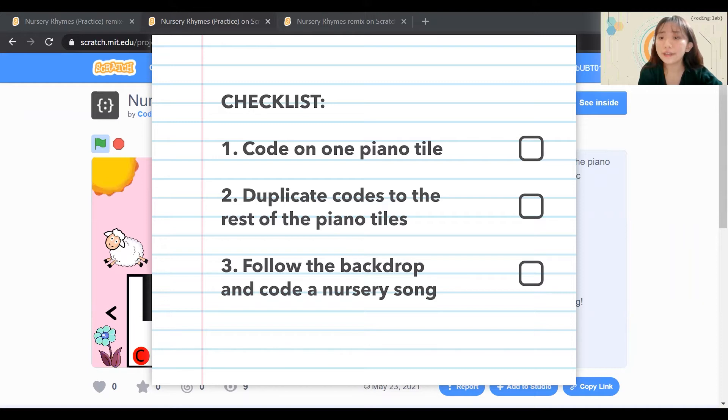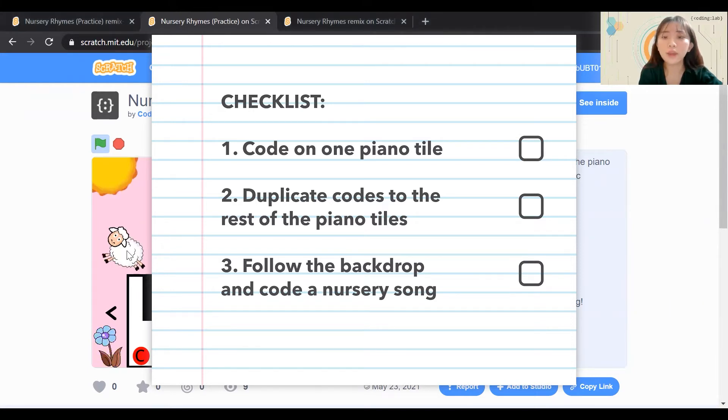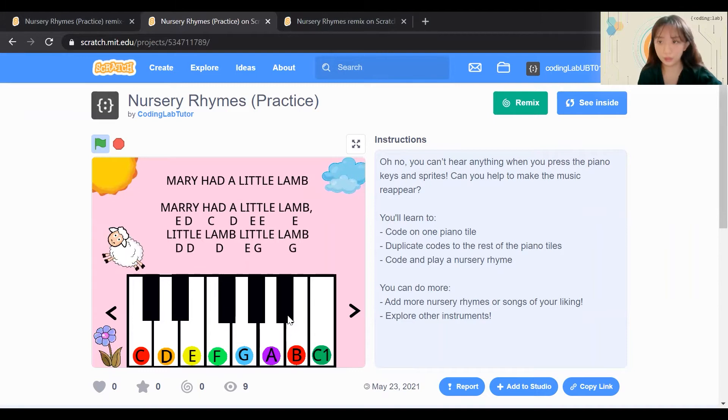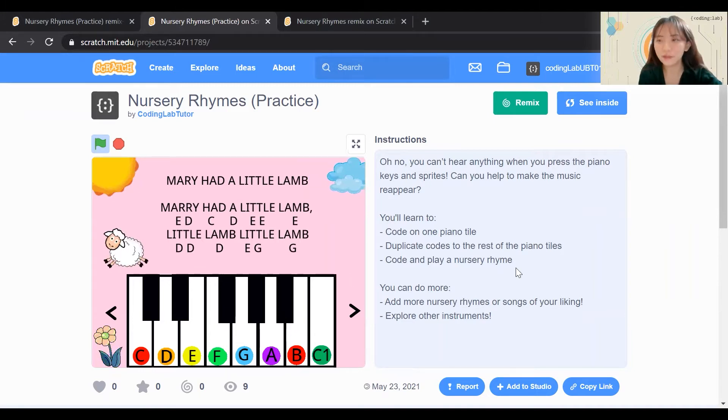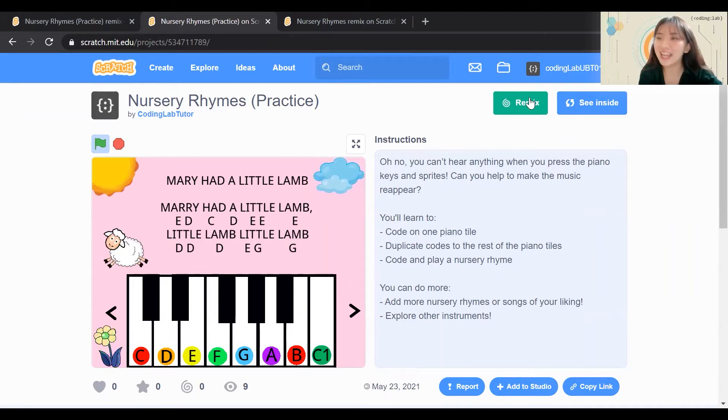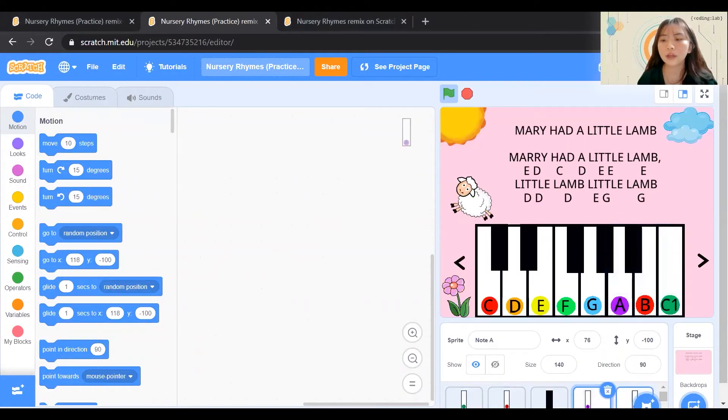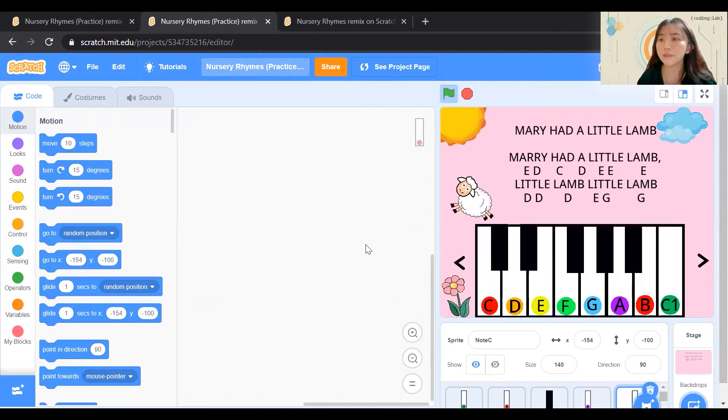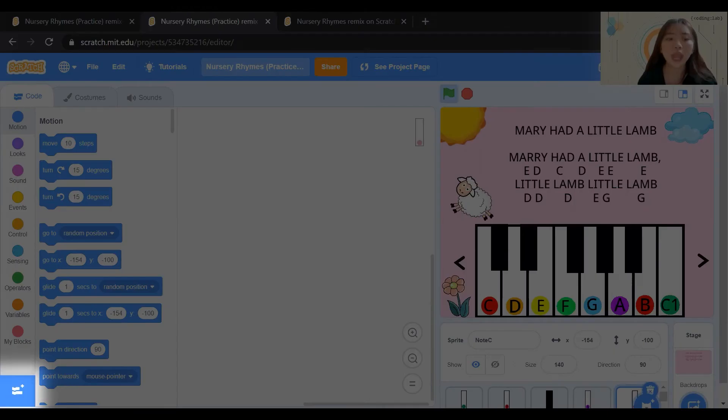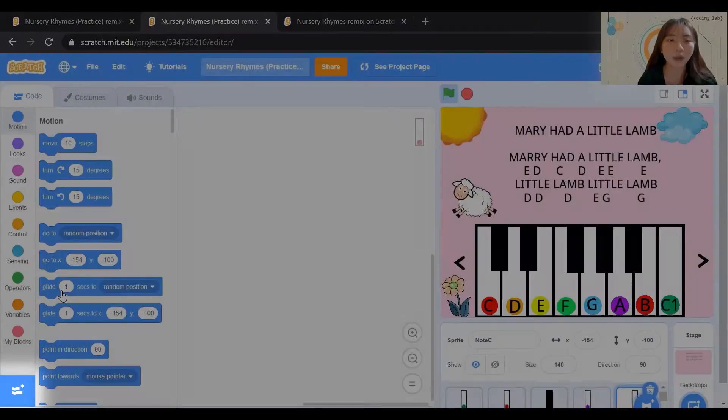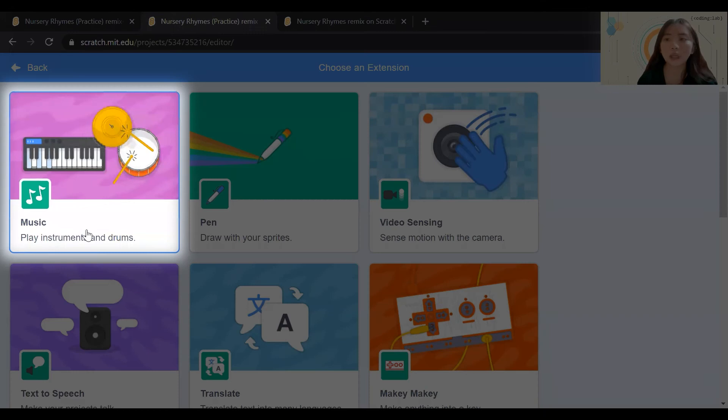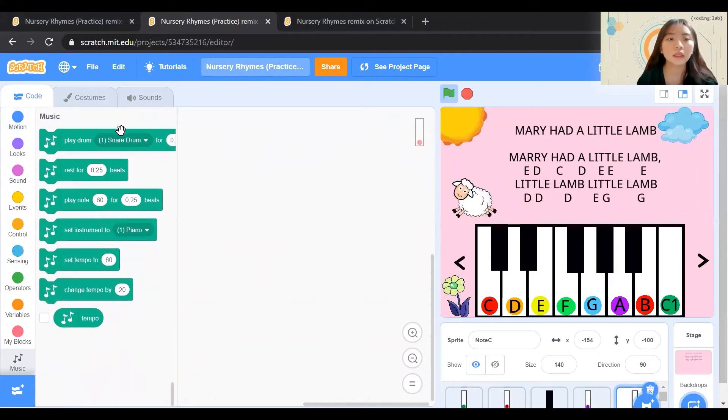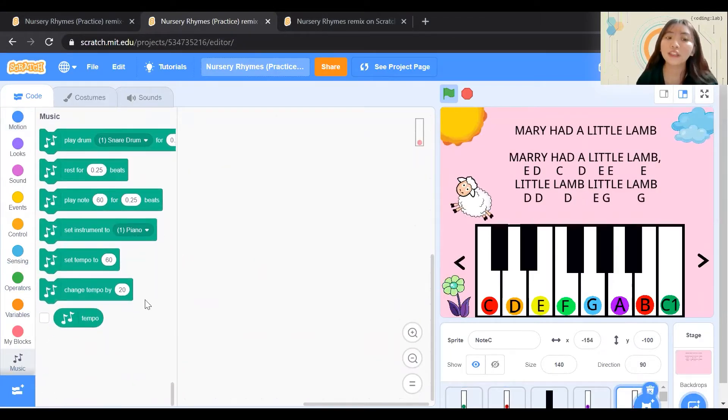You can't hear anything when you press the piano or animal sprite. Can you help to make the music appear? What are you waiting for? Click on the Remix button and let's get started. You will notice that all of the sprites of the piano keys do not have any music codes to it. Hence, we need to go to the extension sprite and click on Music. This way, we have the music extension.